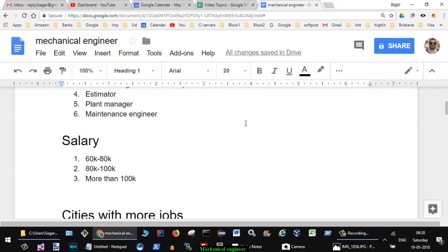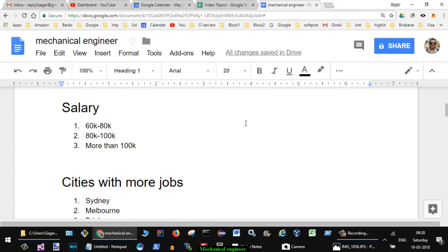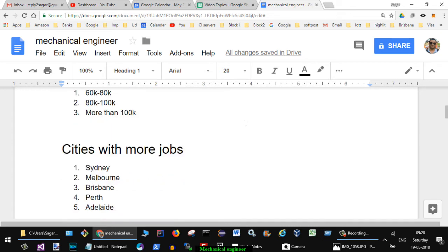Now let us see which cities have got more mechanical engineering jobs. Starting with Sydney we have got more jobs in Sydney, followed by Melbourne, then Brisbane, then Perth, and then Adelaide. So depending upon your preference you can select a city in which you want to settle down.